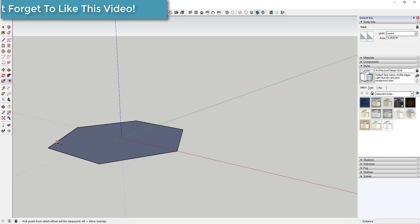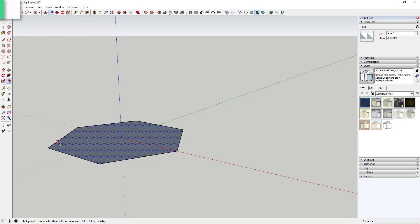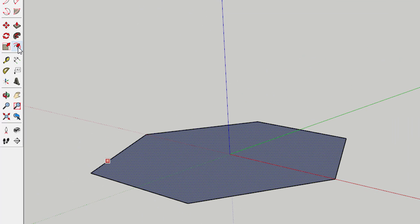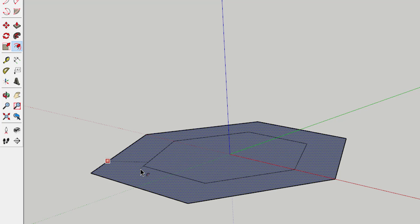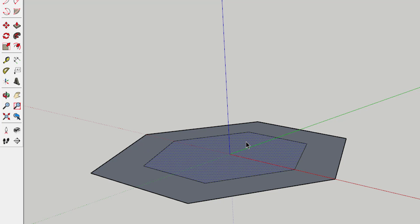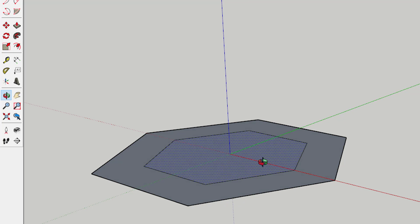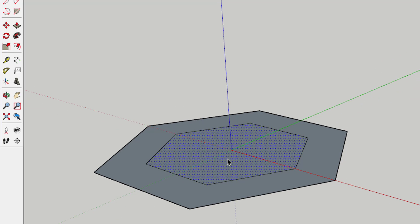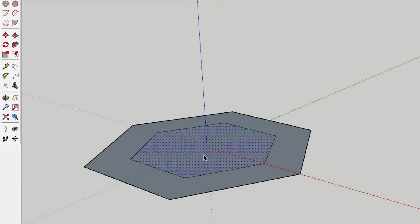But then what you're going to do is use the offset tool. You can either click on the offset tool or tap that F key, and then click on your shape to offset a shape on the inside of your polygon like this.